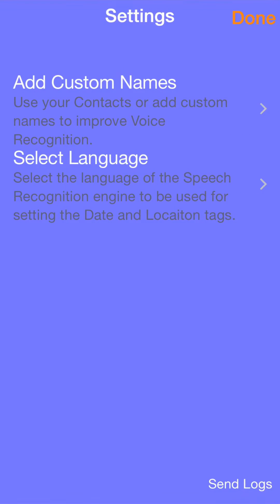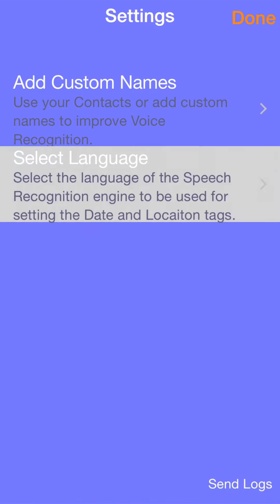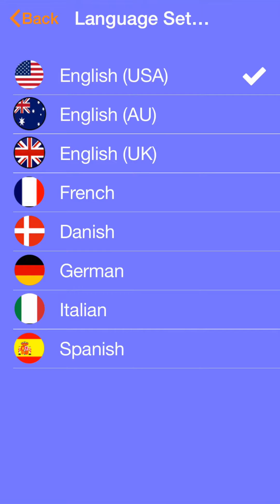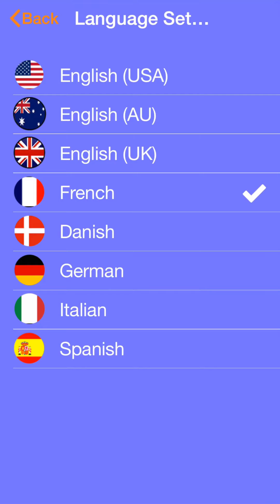The first thing we're going to do is set our preferred language. ChromaScan comes with two voice recognition engines: one for commands and proper names, and the second for defining dates and locations. Pick your preferred language from this list. If you speak with a British or Australian accent, pick that one and you'll get better recognition.